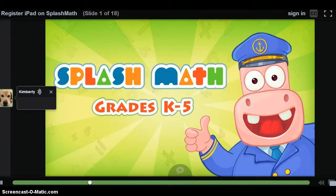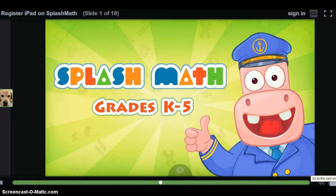Good news! Splash Math is now available for Kindergarten on your iPads. This short tutorial is going to walk you through how to set up the app on your student iPads.